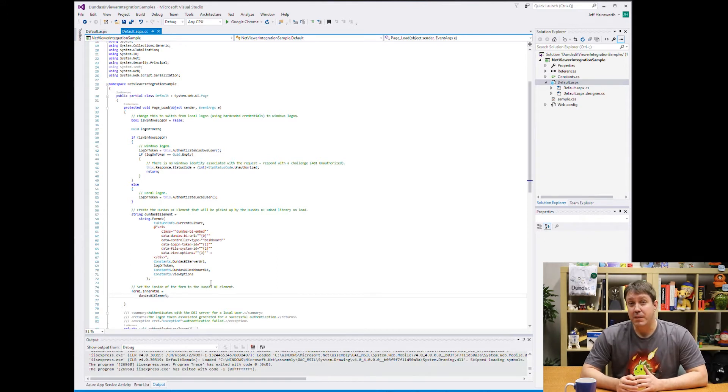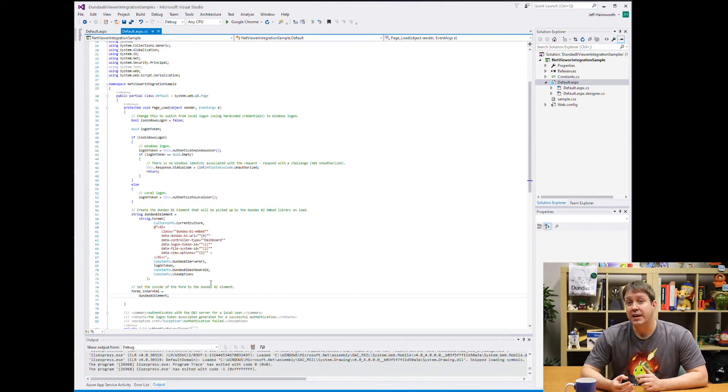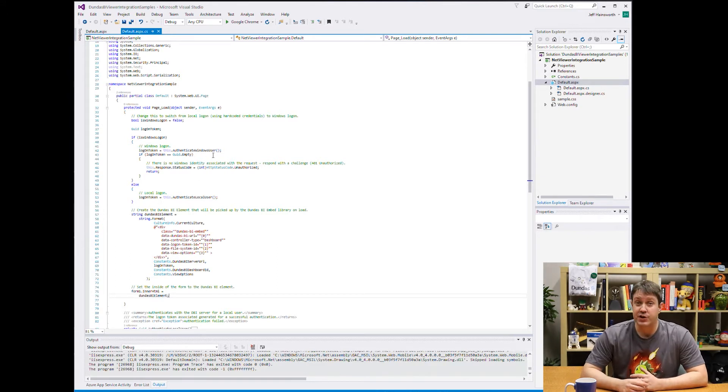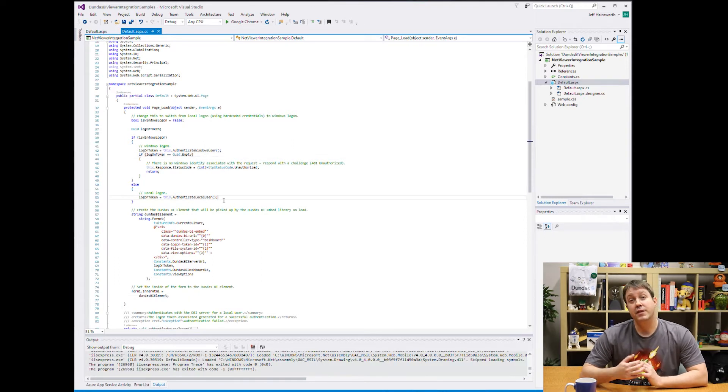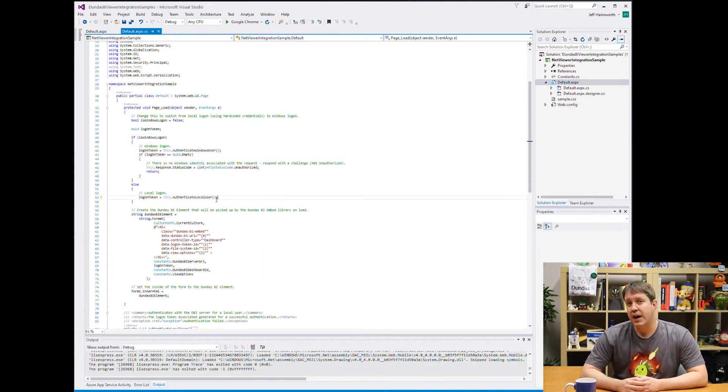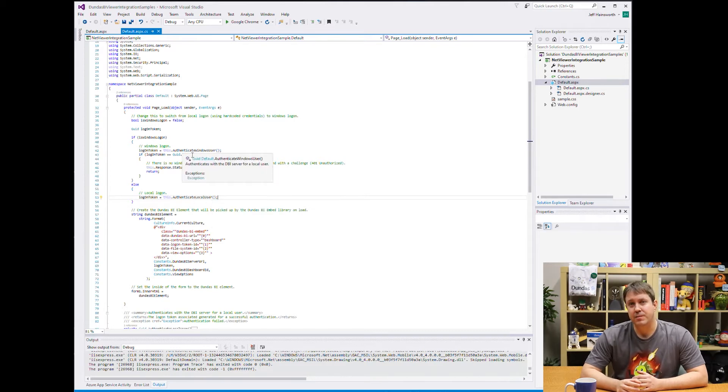The only part remaining is how do we handle the login and the generation of that login token that I was talking about. So let's look above. You can see that there's actually two paths to the sample.